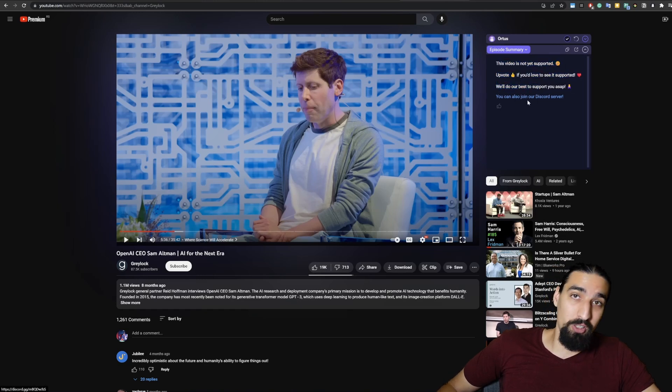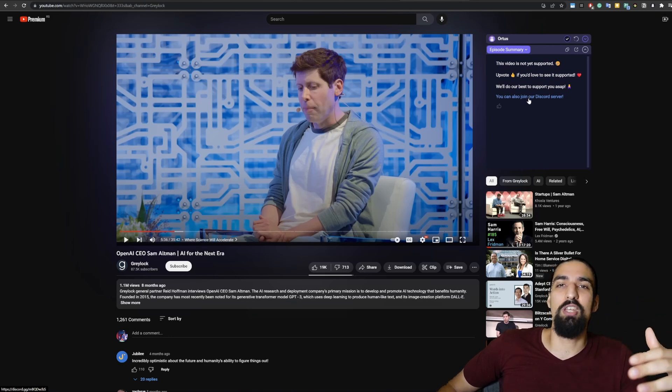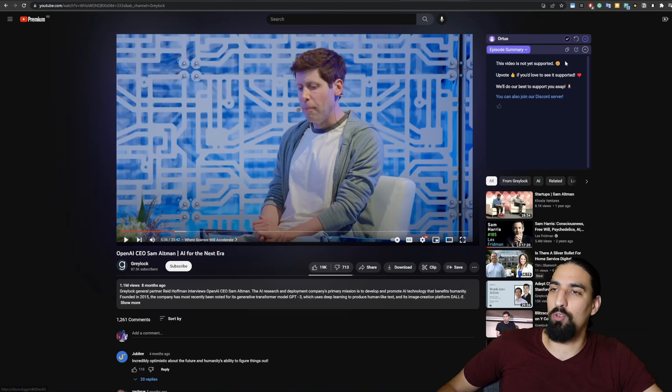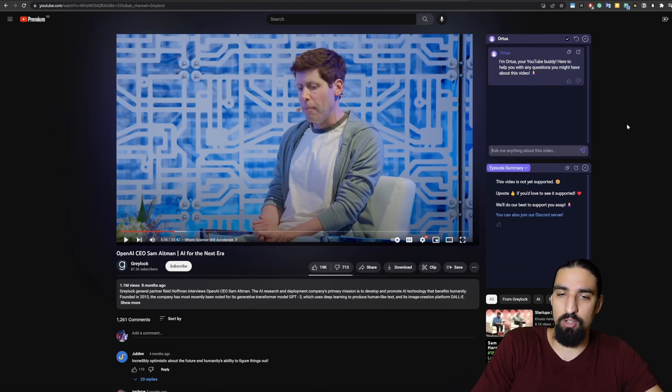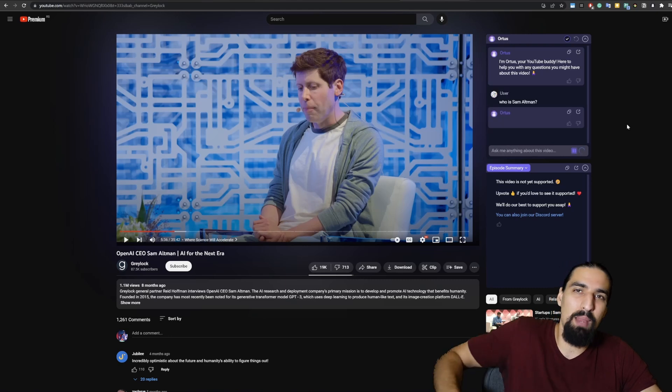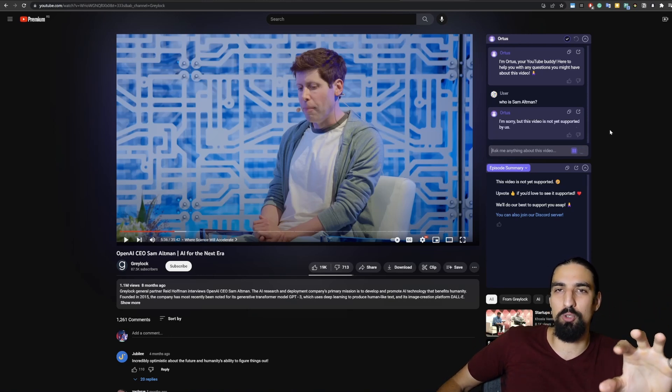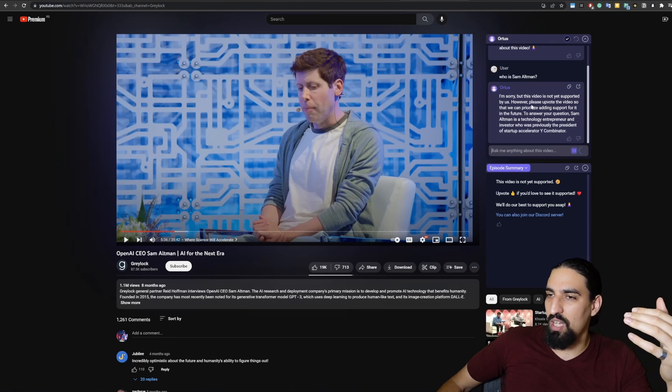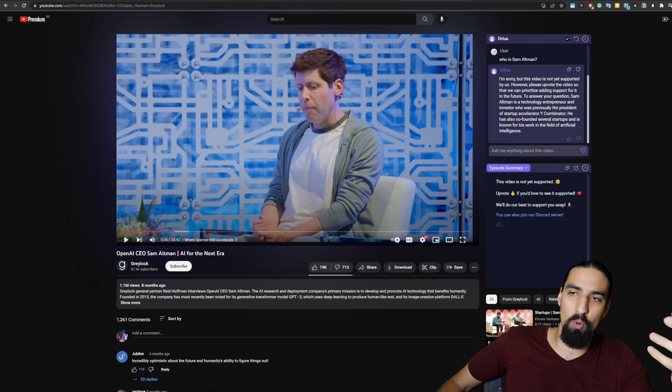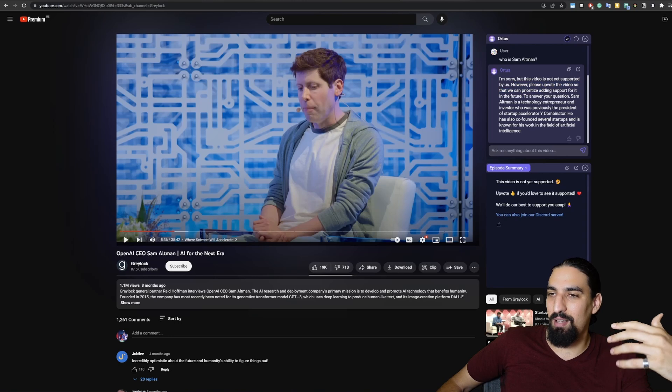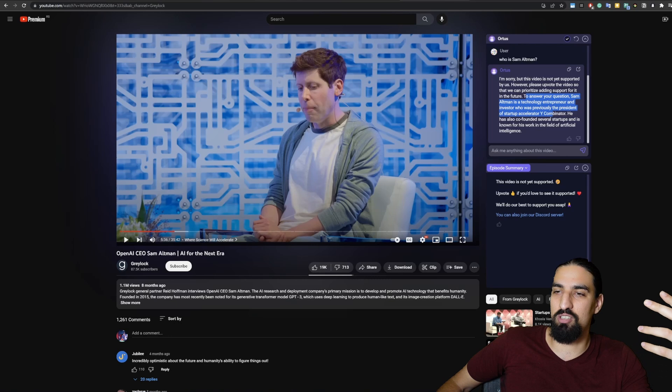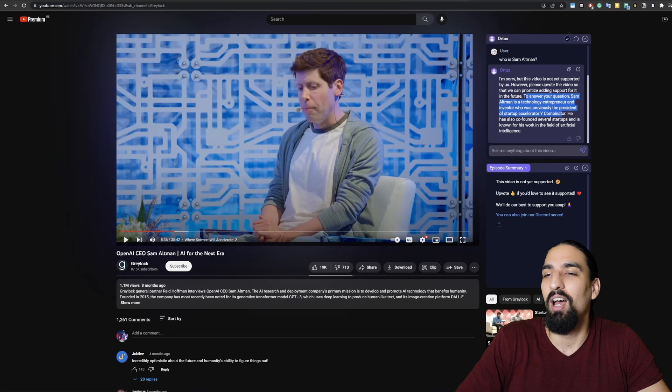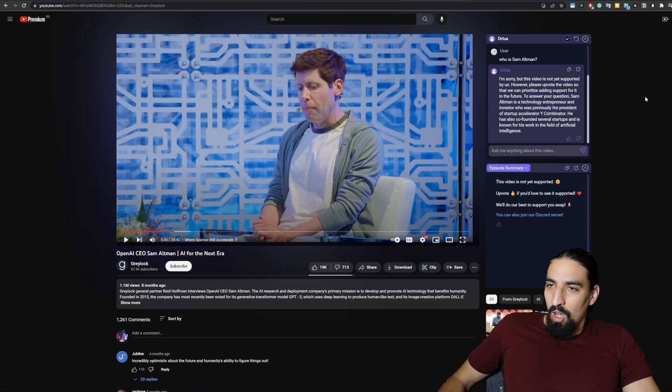You're invited to join our Discord server where we'll help you solve any of the issues you might face and just listen to your feedback and make sure to solve every single one of your issues. You can also ask some questions about the video, like who is Sam Altman? And it's going to reply, but it's going to give you a more generic answer because it doesn't truly understand what's going on in this particular video. It's going to say this is not supported by us. The video is not supported. It asks you to upvote the channel as well. And then it says Sam Altman is a technology entrepreneur and investor who was previously the president of Startup Accelerator Y Combinator. You can see all of these replies have been fairly relevant to our questions.